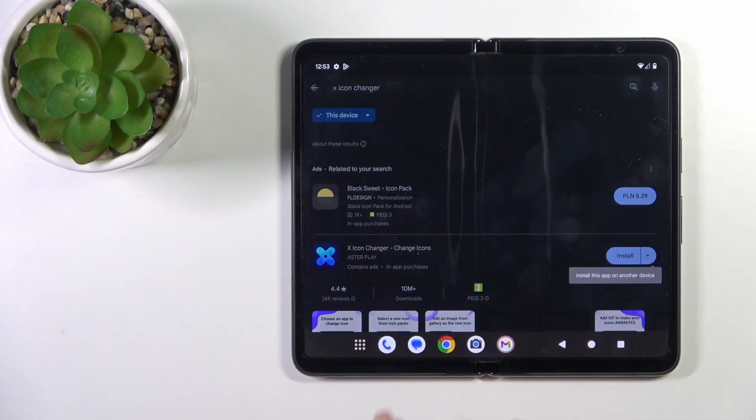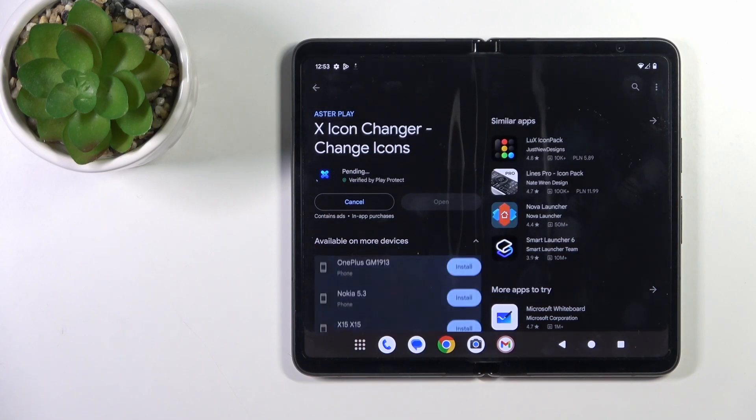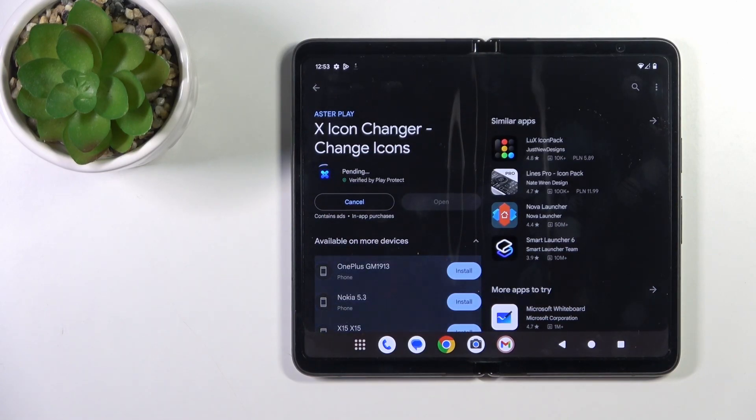So now we should get this application, that's why tap the install button and just wait a couple of seconds.